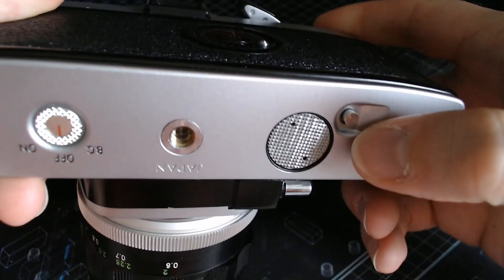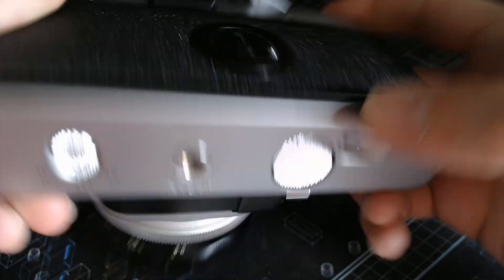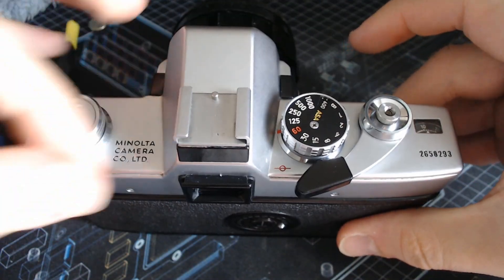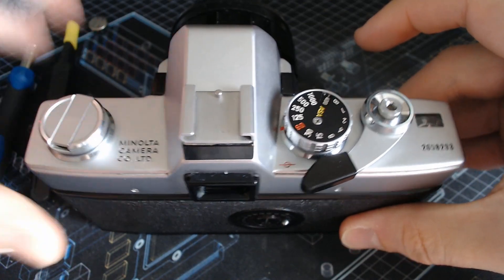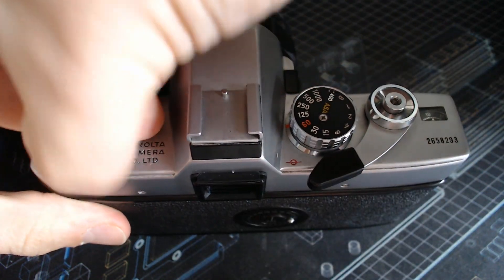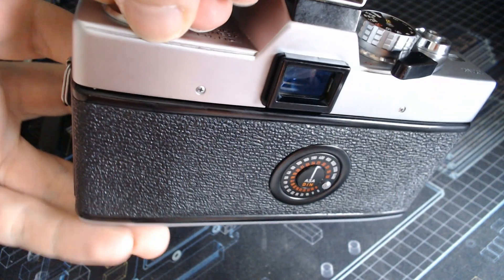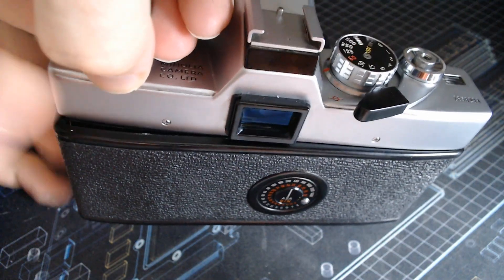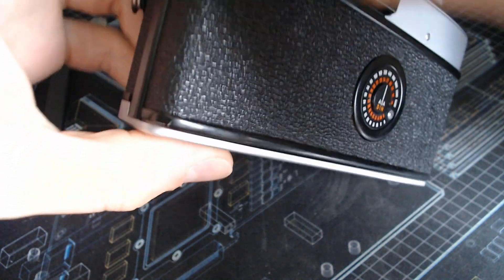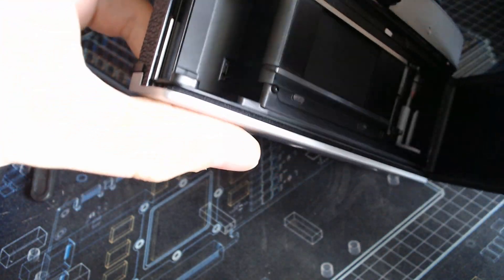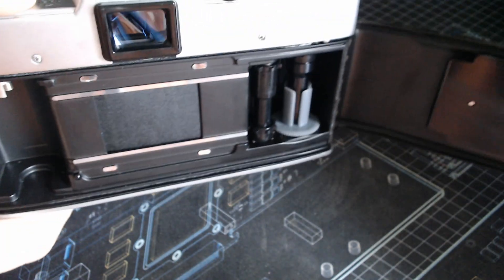Then you rewind the whole thing and then to open it, you essentially just pop it like this and it reveals. And then you can retrieve the film that you may or may not have inside.